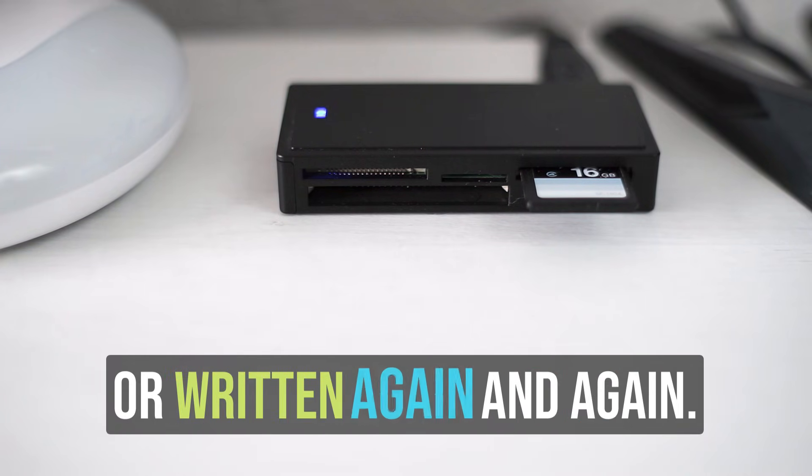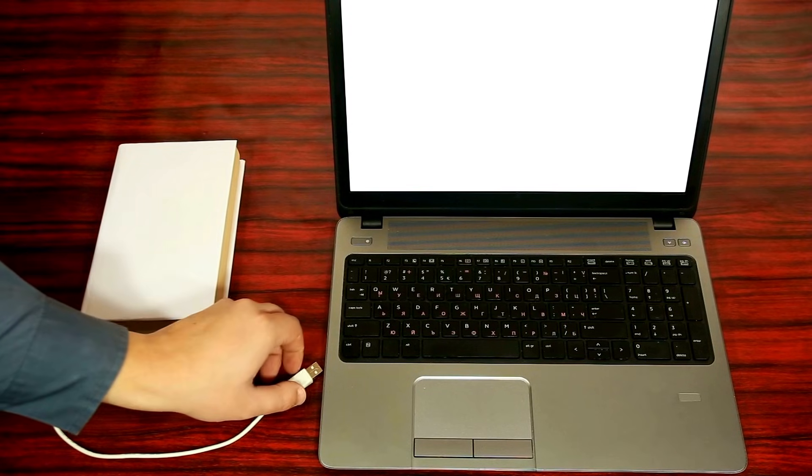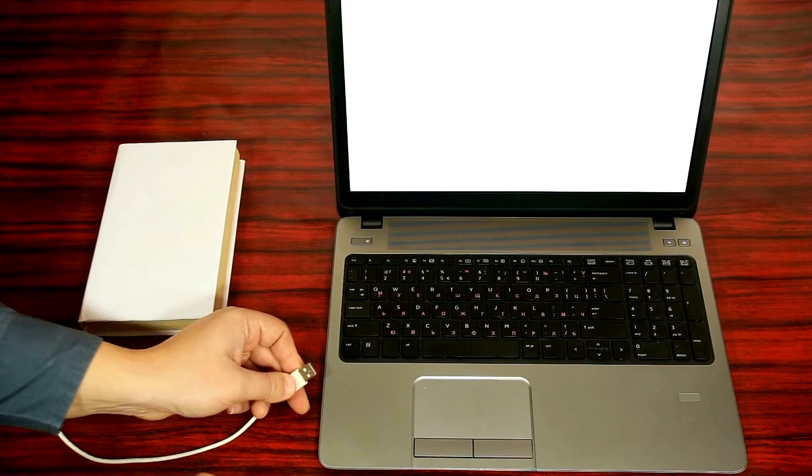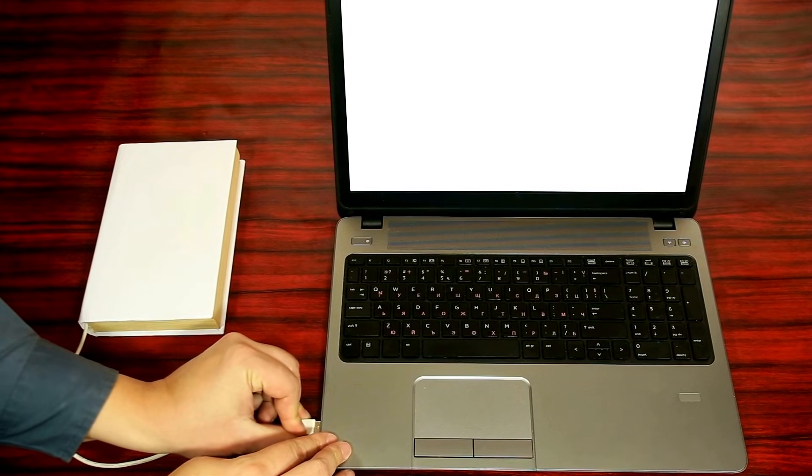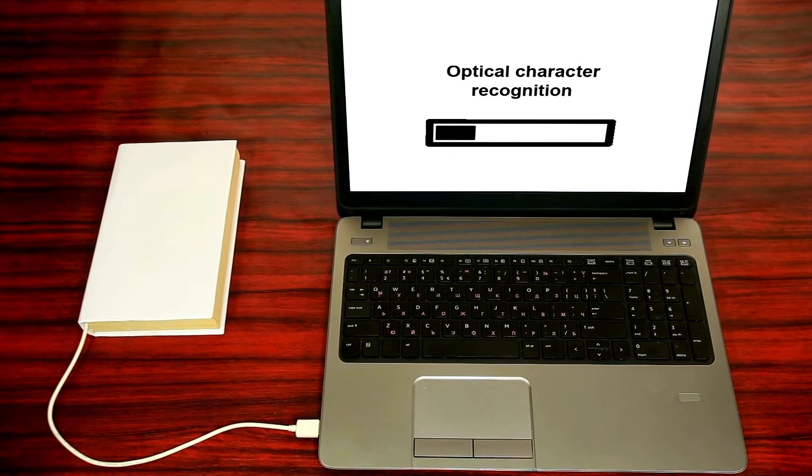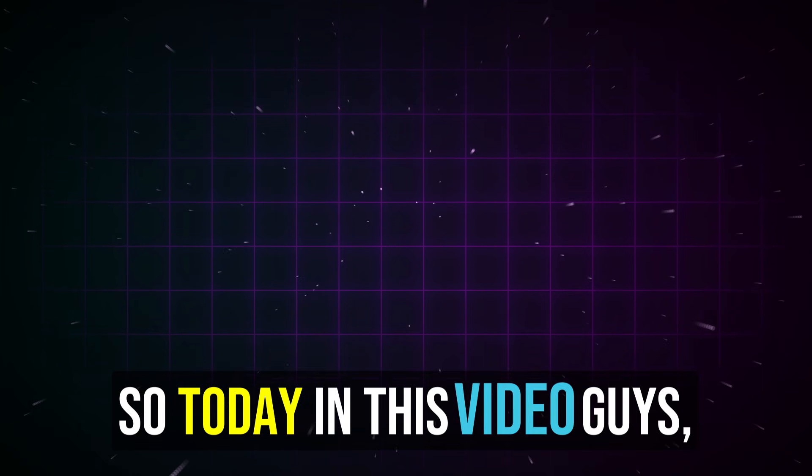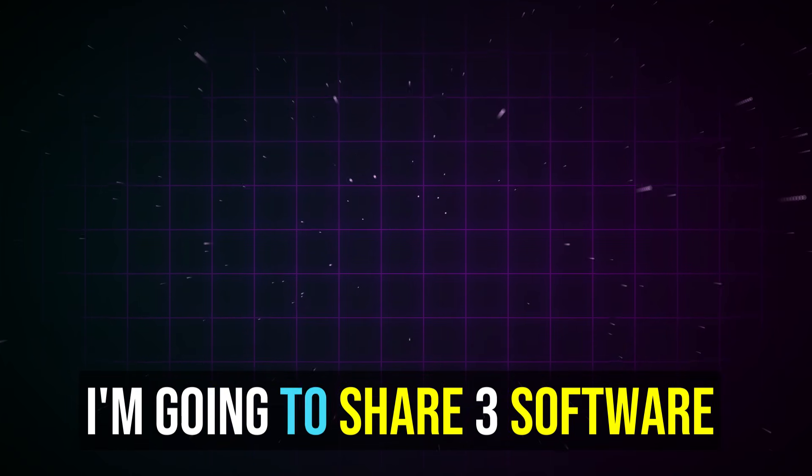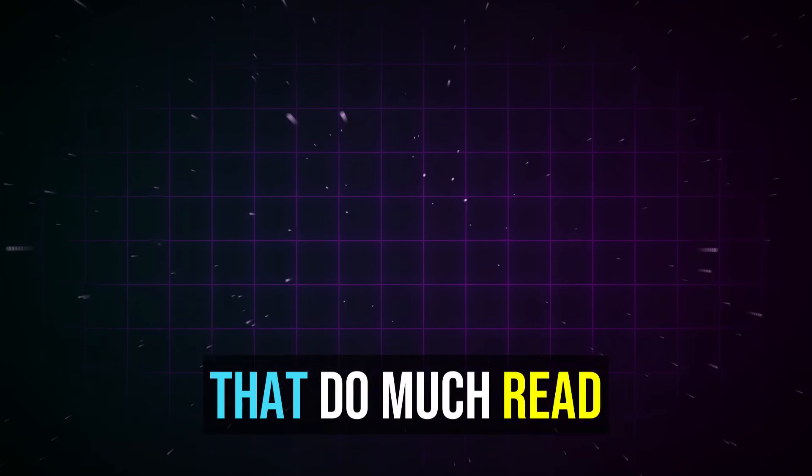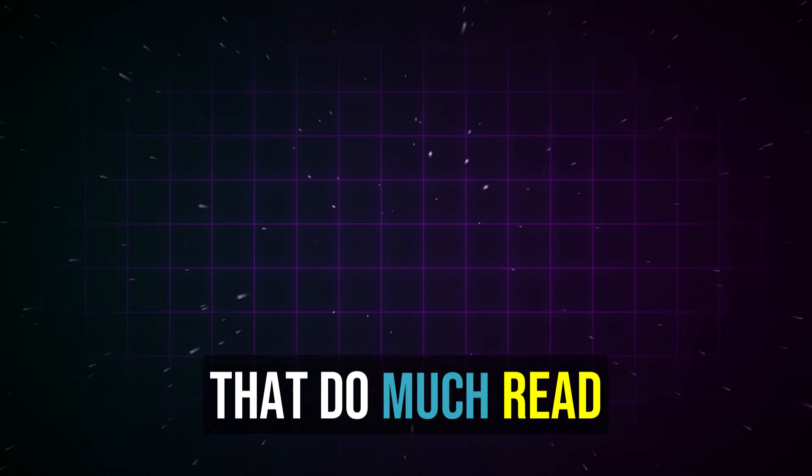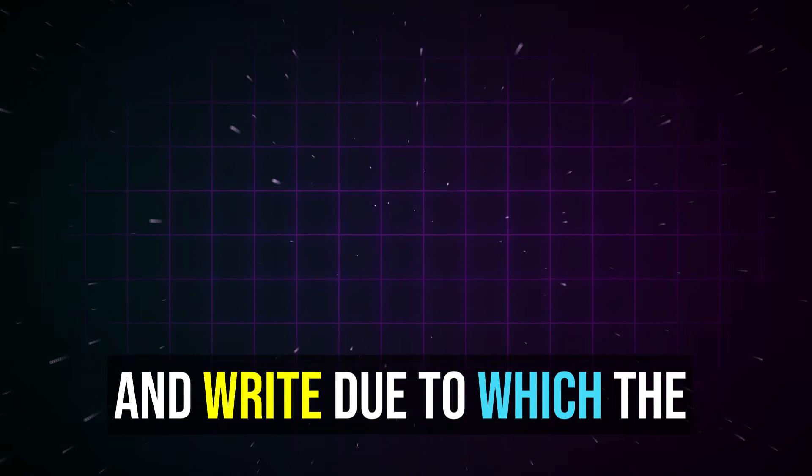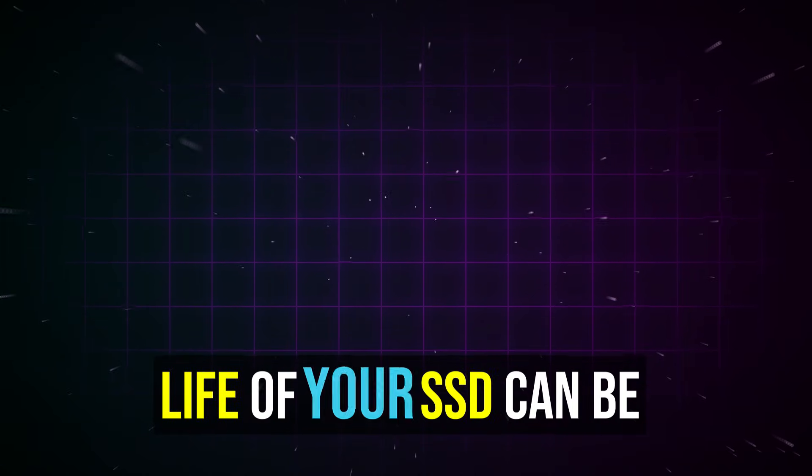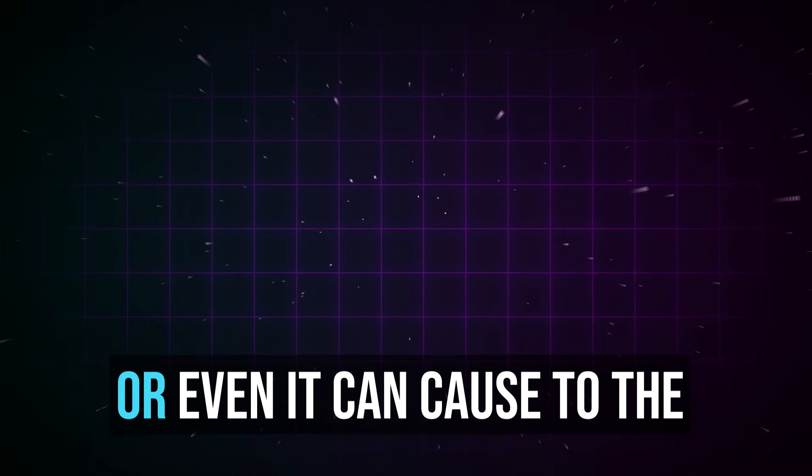If you're using software that requires a lot of reading and writing, the SSD lifespan can become a serious concern. Today in this video, I'm going to share three software utilities that do excessive read and write operations, which can reduce the life of your SSD or even cause slow performance.